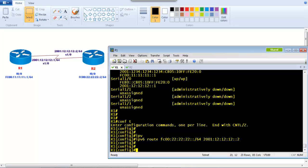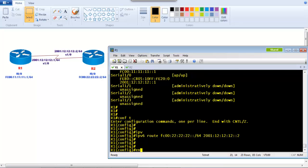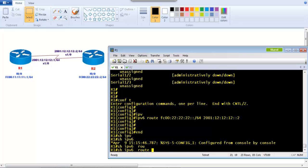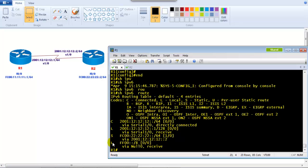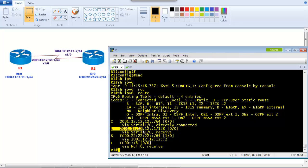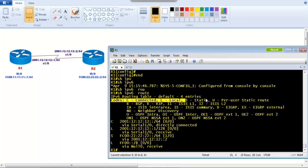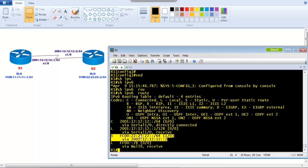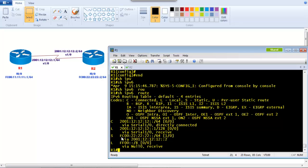There is no error message, which means the command is correct. If we verify with 'show ipv6 route', we can see the routing table. 'C' represents connected networks, 'L' represents local addresses configured on the interface, and 'S' represents a static route. We can see the static route for FC00:22:22:22:: with next-hop 2001:12:12:12::2 has been added successfully.